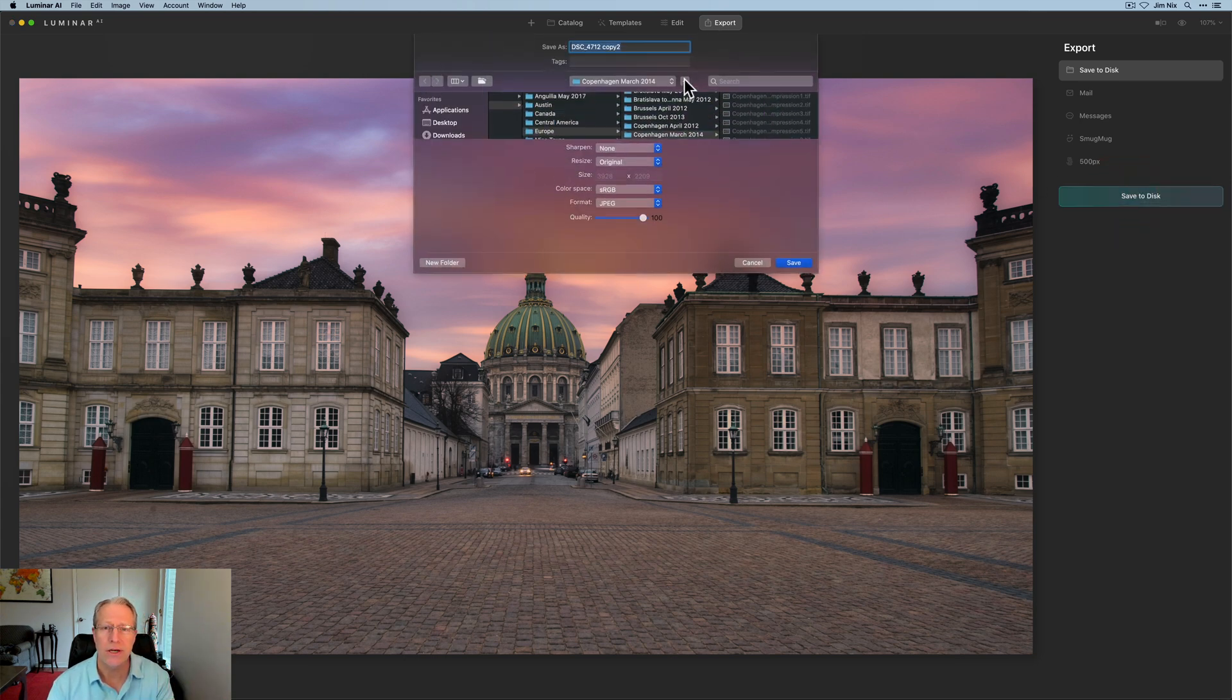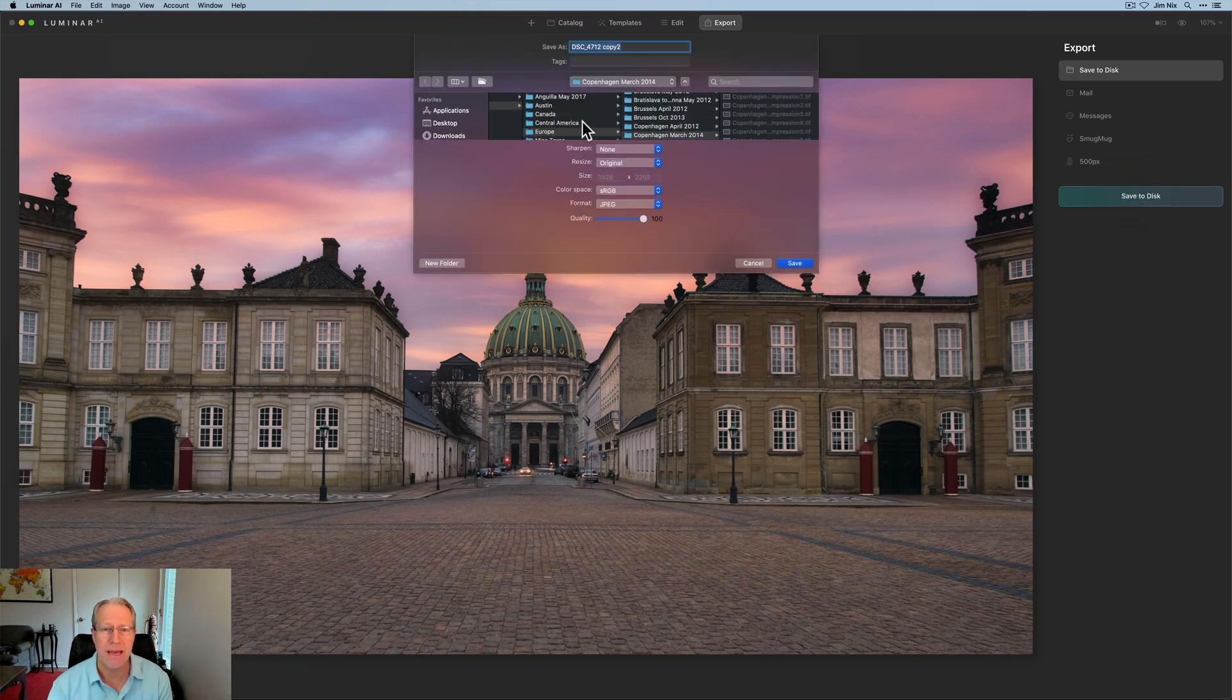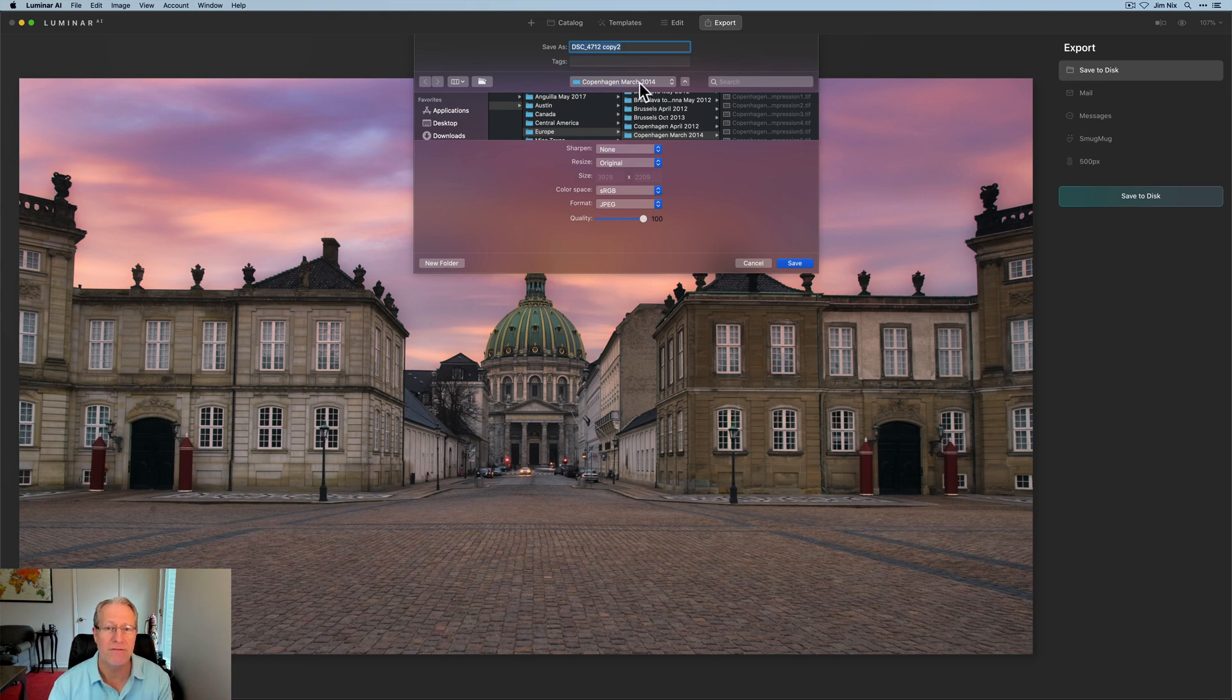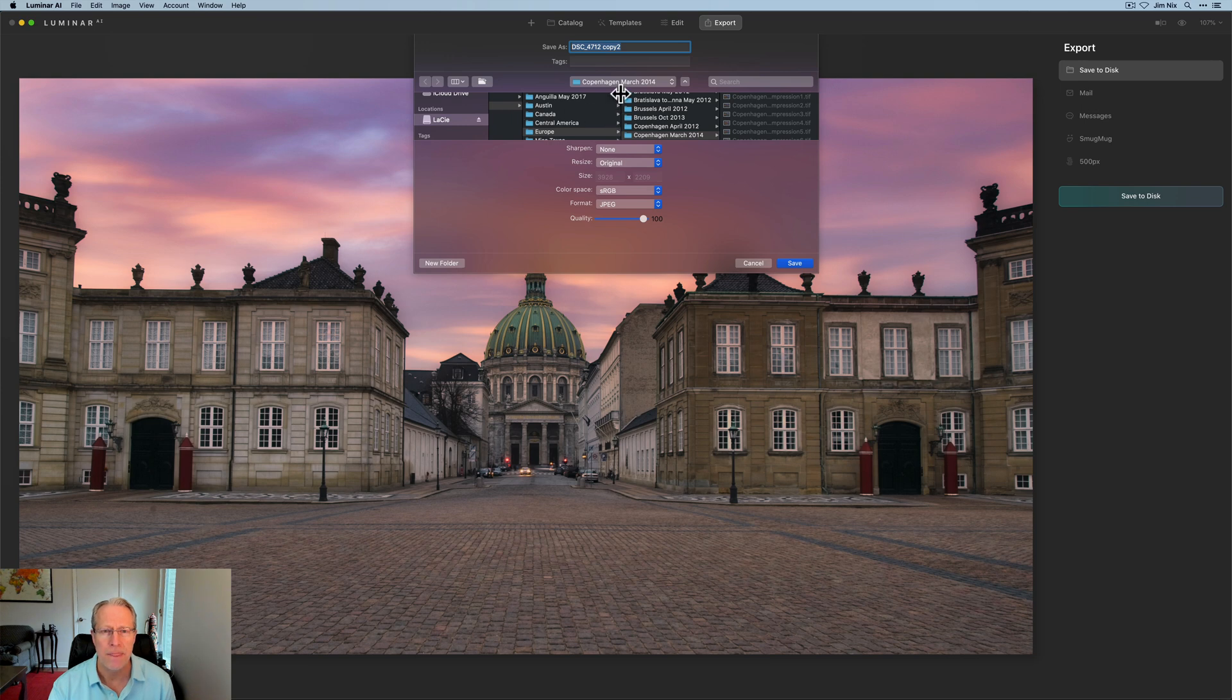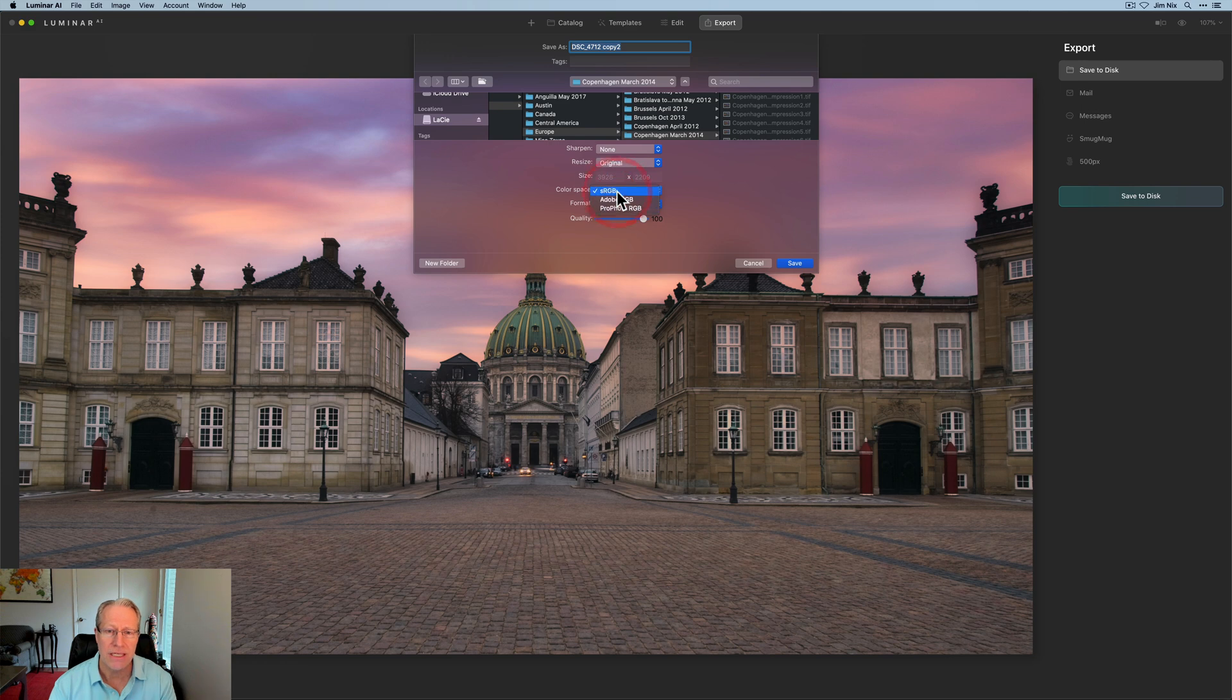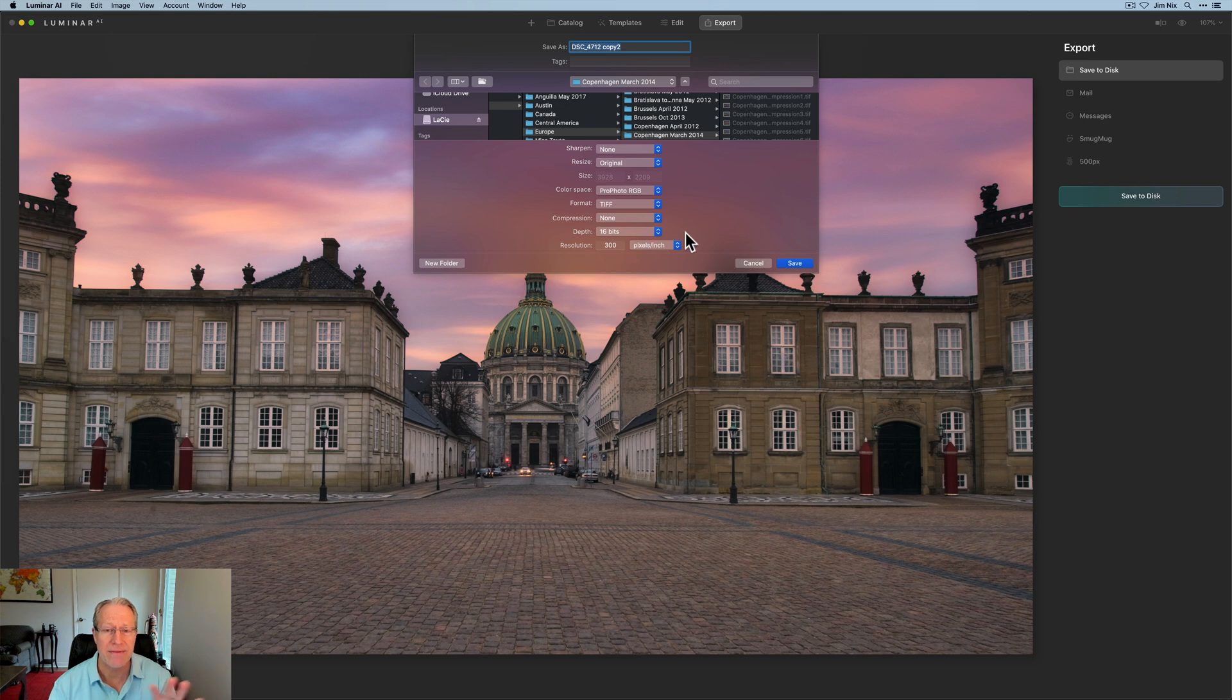And you're going to have some options here. You can always expand that. And I just want to make sure I'm in the right folder. I am. And by the way, I'm over here on an external drive. This is a Lacie external drive that I have sitting on my desktop that I have a lot of photos on. So this is the same folder, Copenhagen, March 2014. You can see I'm going to save this as a ProPhoto and I'm going to save that as a TIFF.